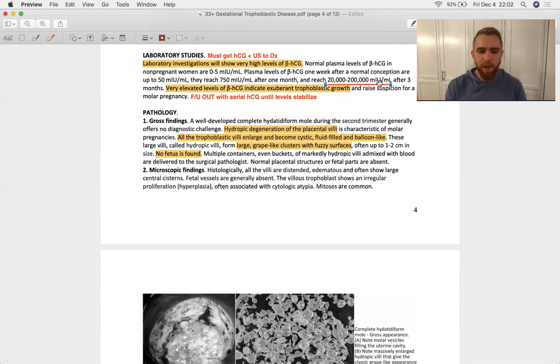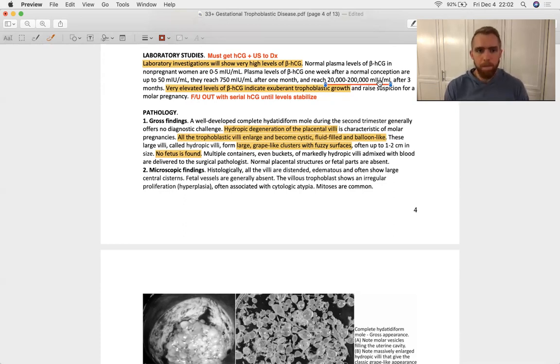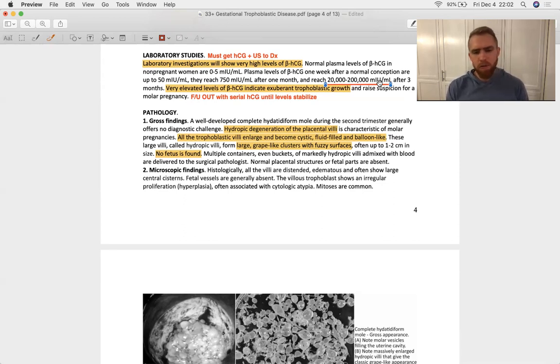Methotrexate is going to be our dihydrofolate reductase inhibitor that's going to inhibit those trophoblasts from dividing any more than they already are.